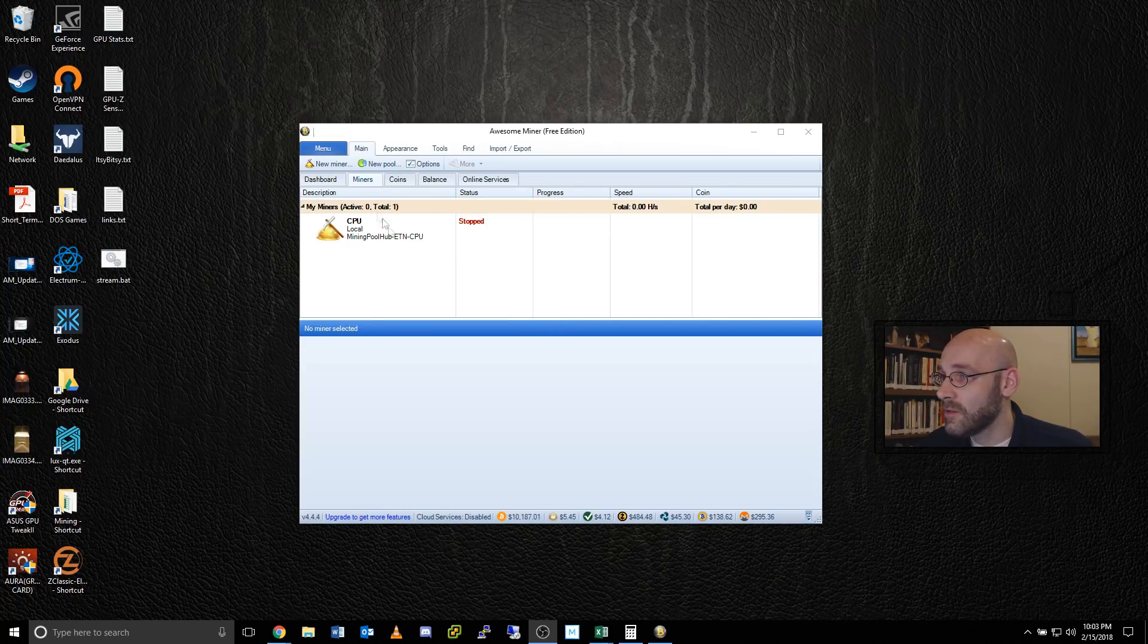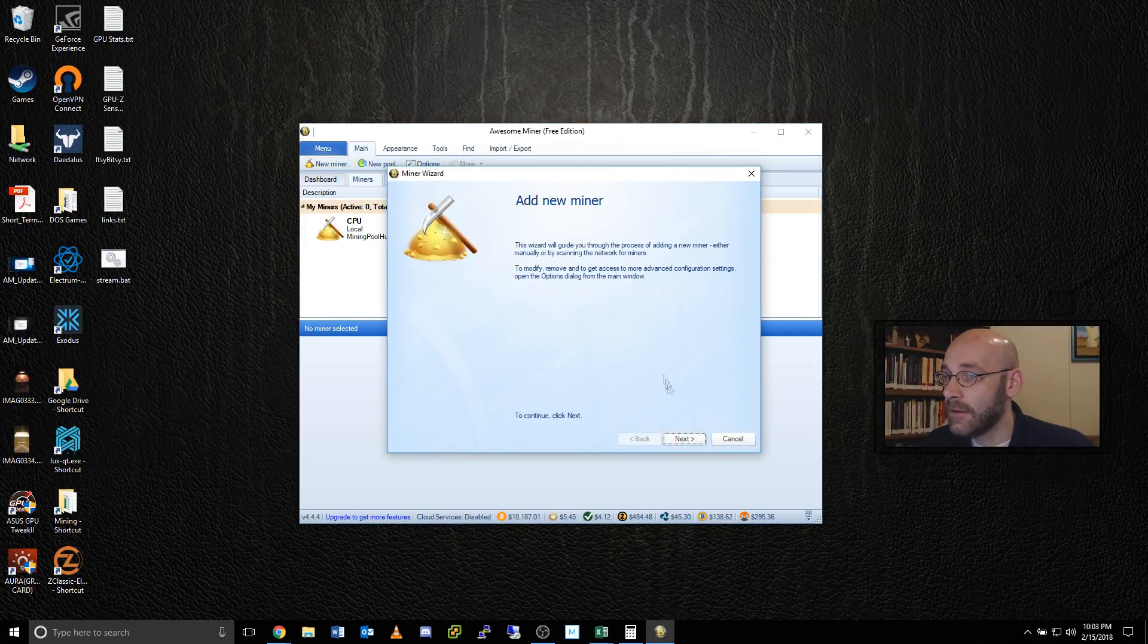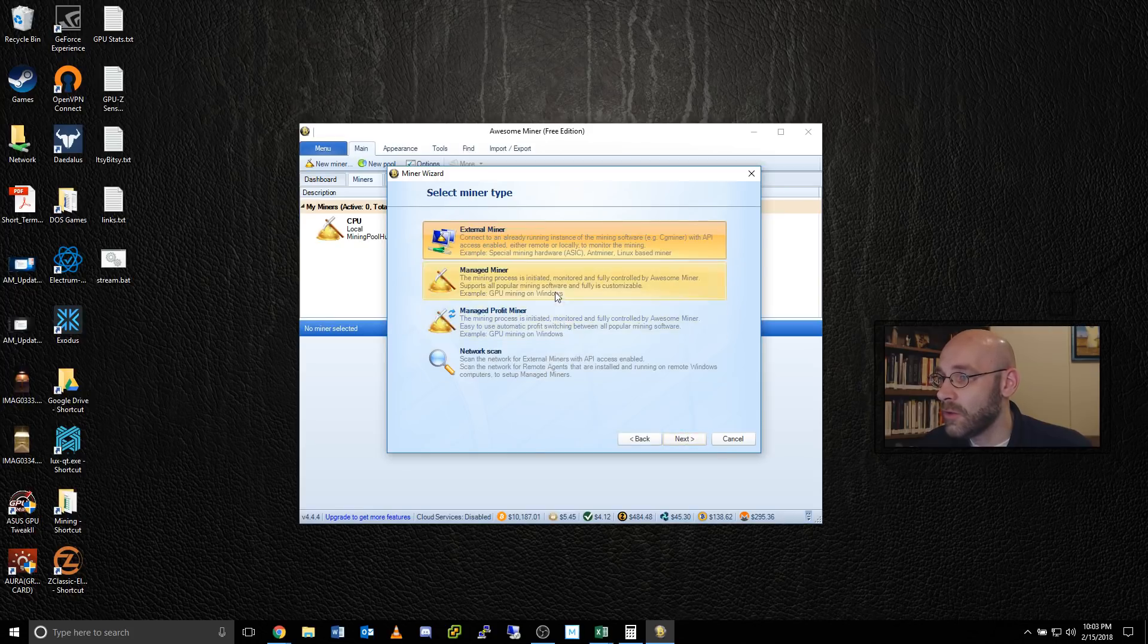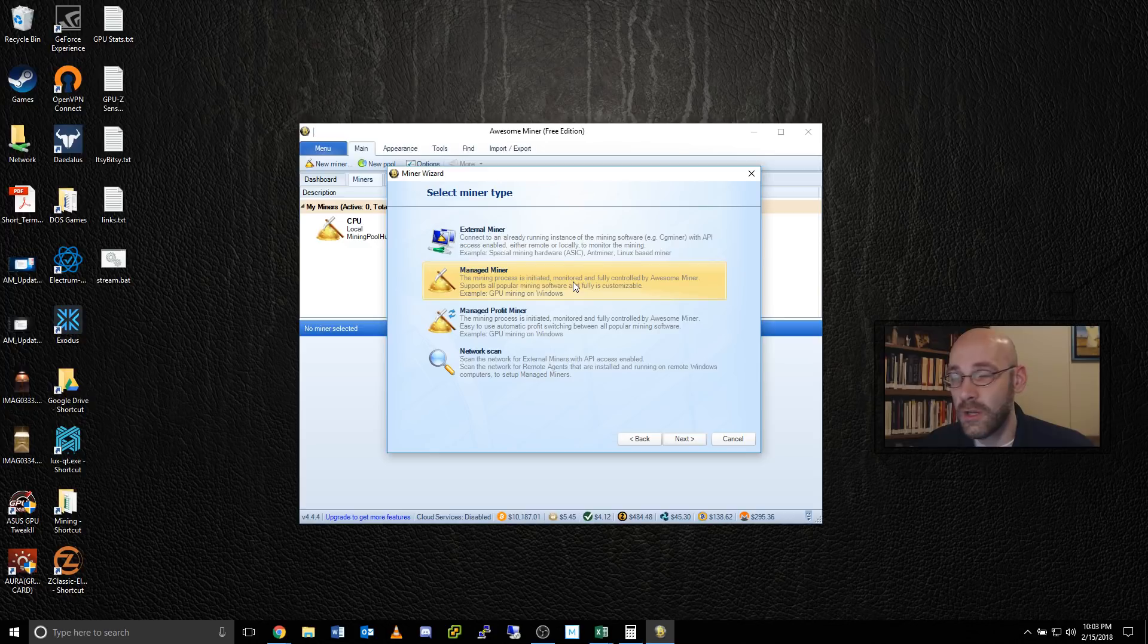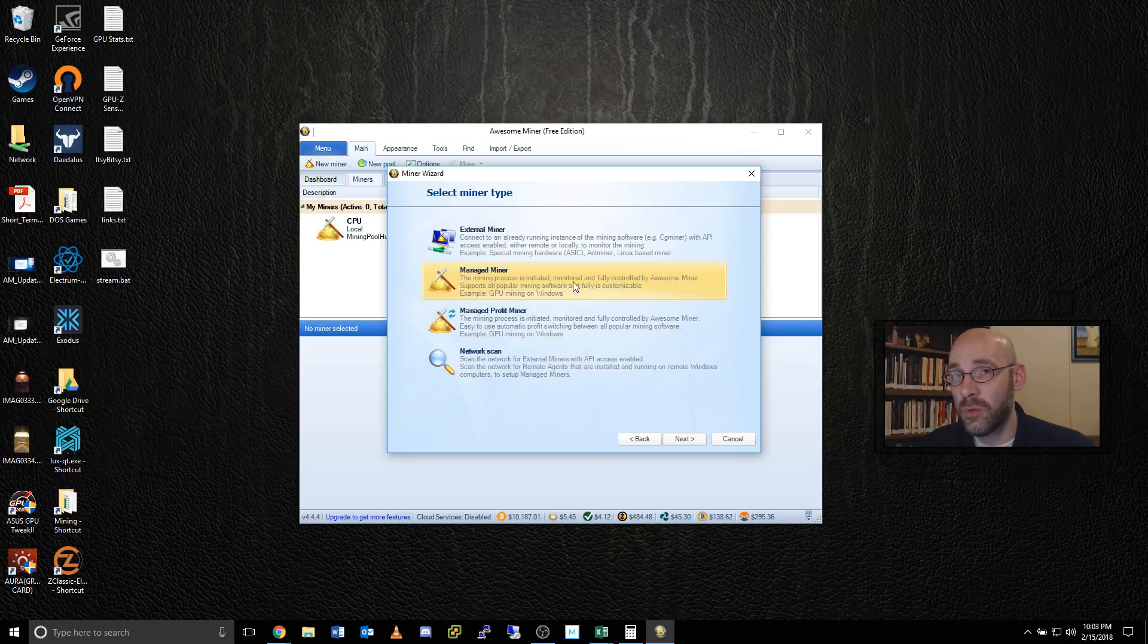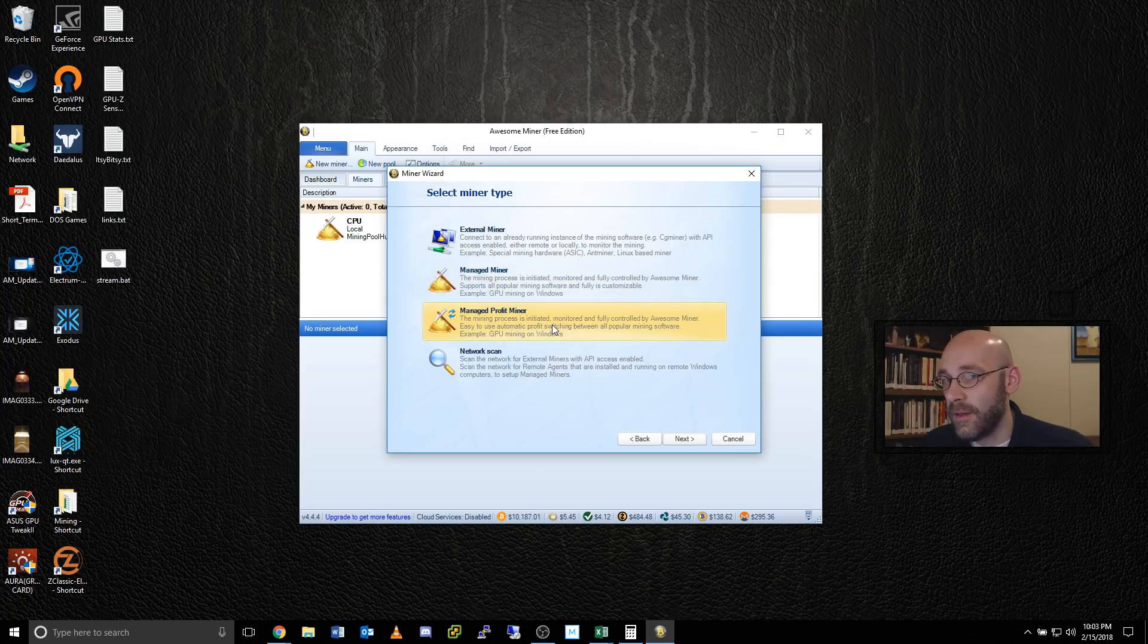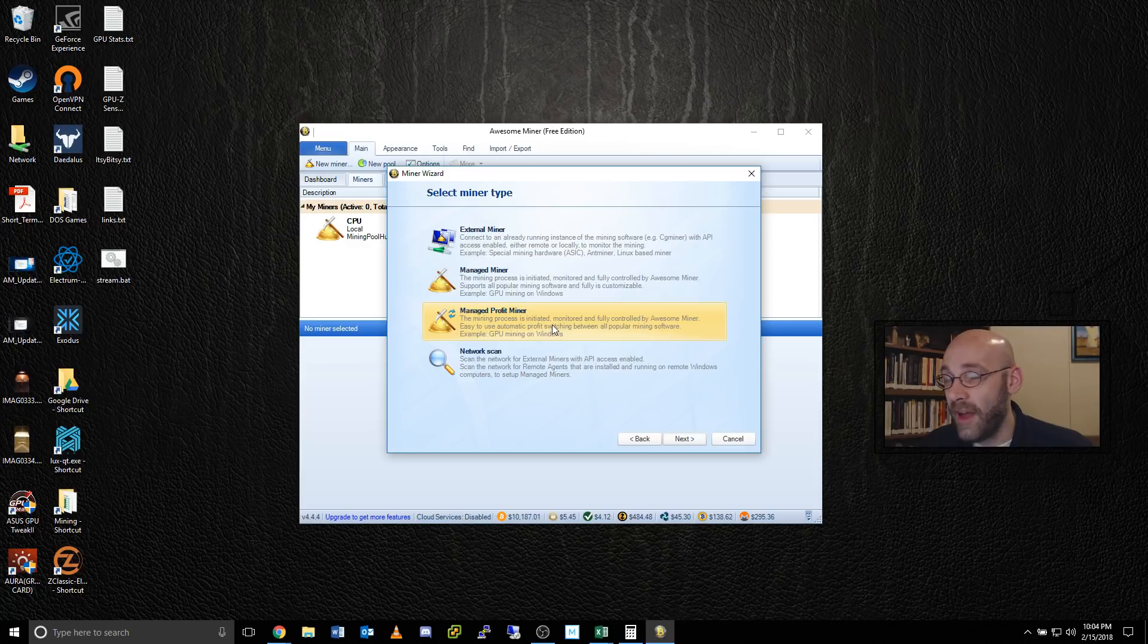The first thing is to click on this new miner button here in the top left, and this will give us the new miner wizard. We're going to go ahead and click on next. There's really only two options that we're going to be concerned with here, managed miner or managed profit miner. The managed miner is one way to just mine a single coin. I'm not going to use this one because it requires you to create a device profile. If we use the managed profit miner, then it automatically chooses the right software for your graphics card. That's what we're going to use. Manage profit miner.